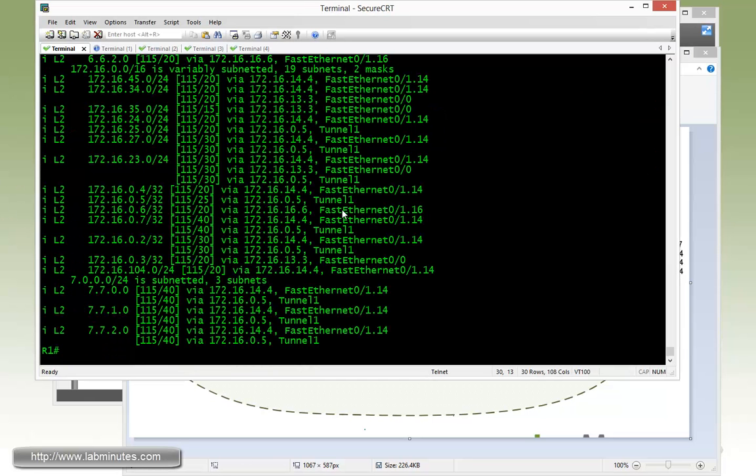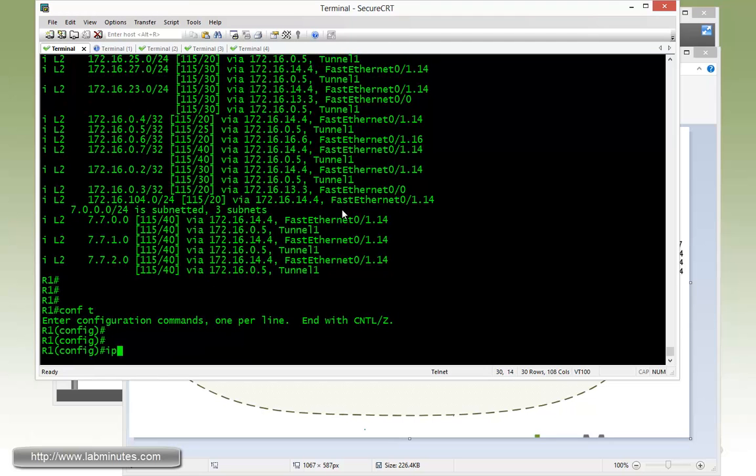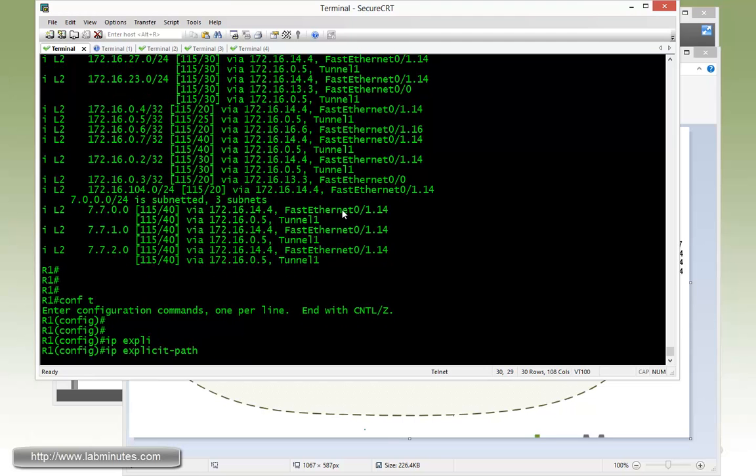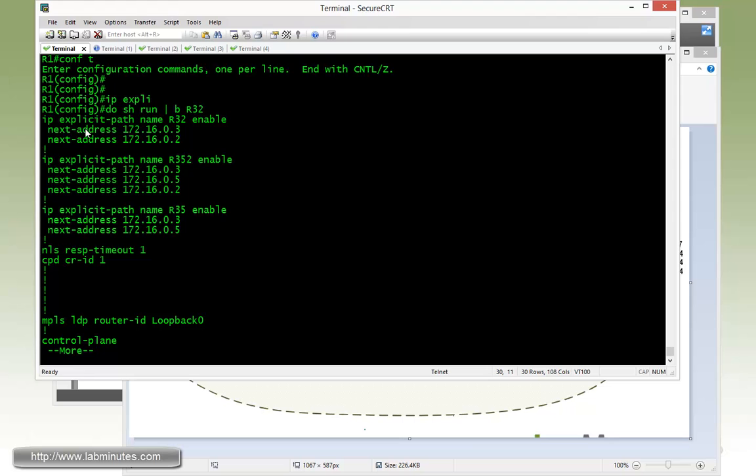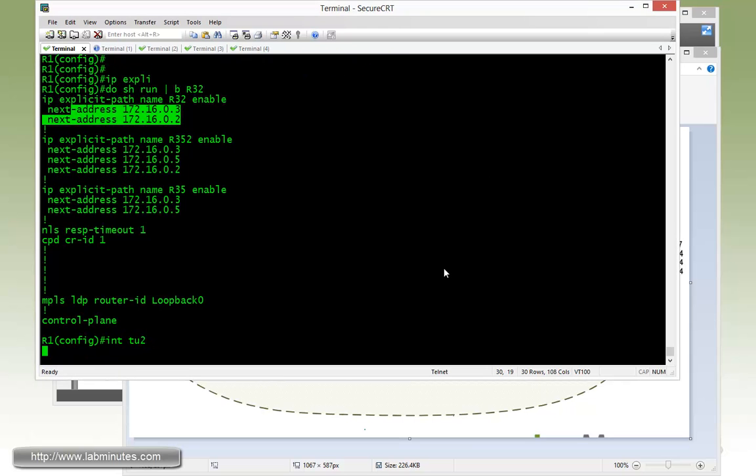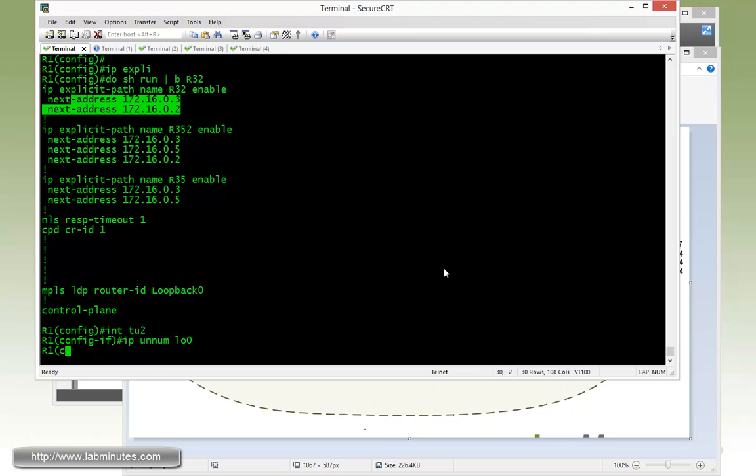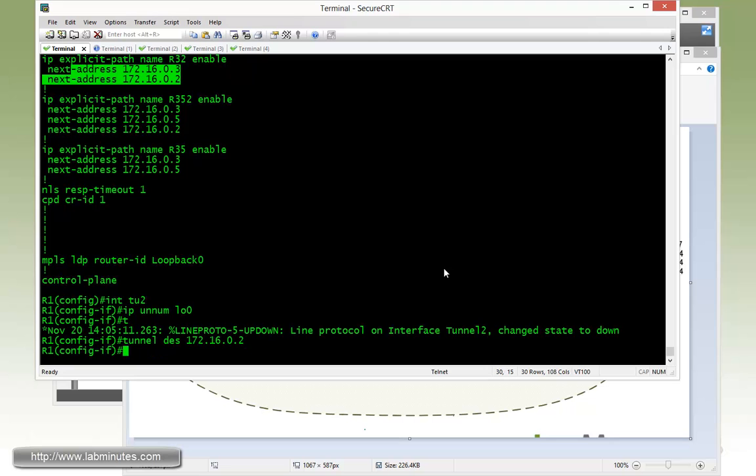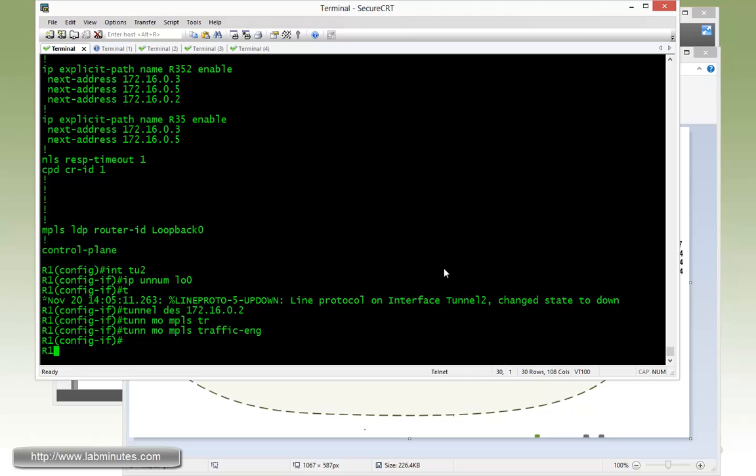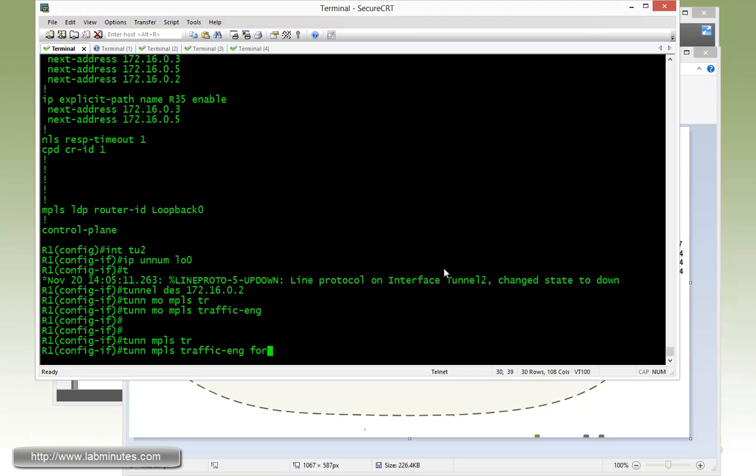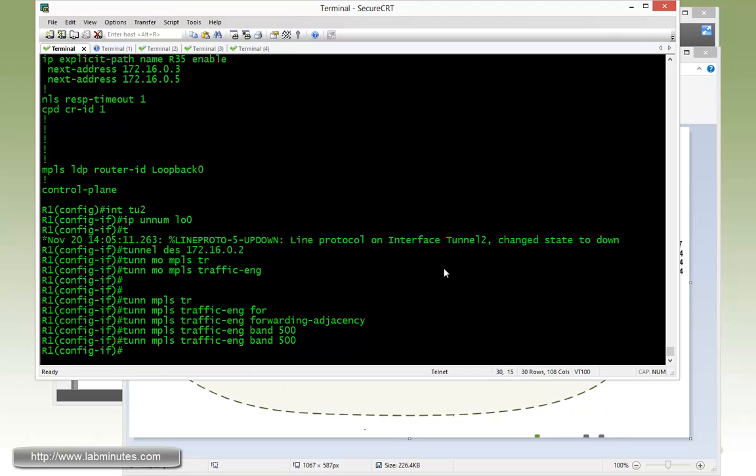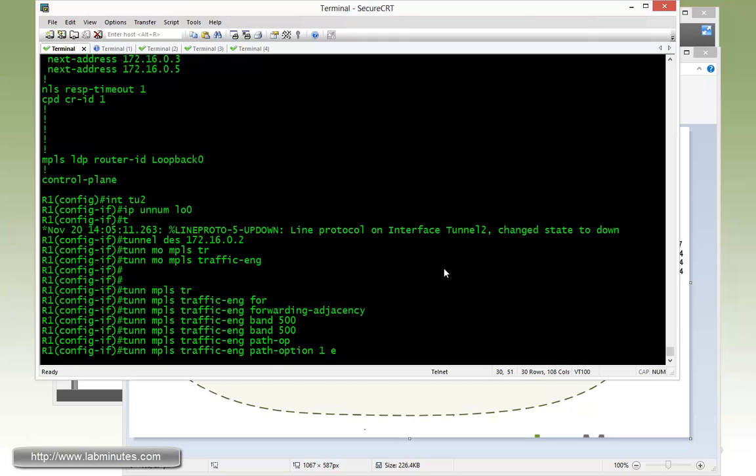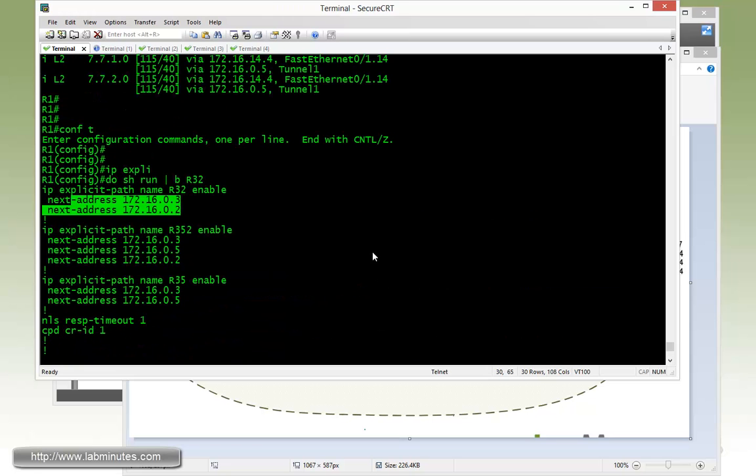Let's first start the configuration on router R1. As always, start with the explicit path command since we're dealing with a fixed path. We're going to call this one R32. Actually, we might have had that configured. Back in our task number one, we do. So we can just go ahead and create tunnel number two with IP unnumbered loopback zero. Tunnel destination is going to be R2 loopback zero. Tunnel mode MPLS traffic engineering. We're going to use forwarding adjacency and set the bandwidth to 500K. Then configure our path option one, explicit, and the name of the explicit path is R32.